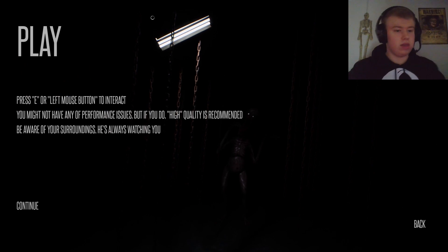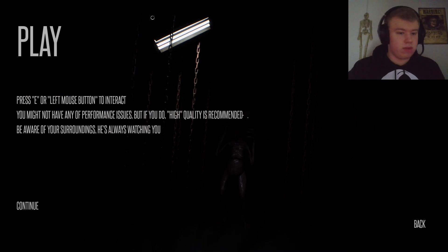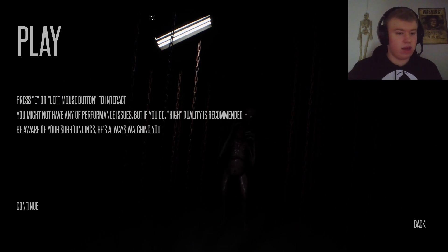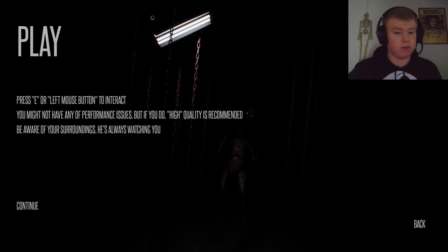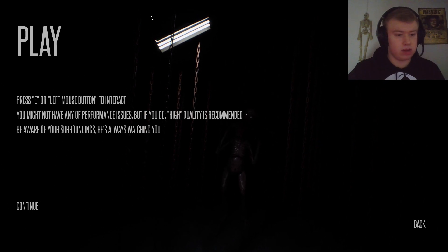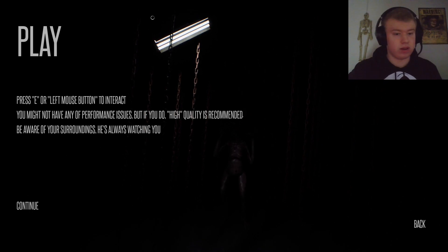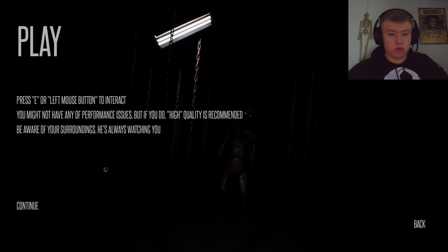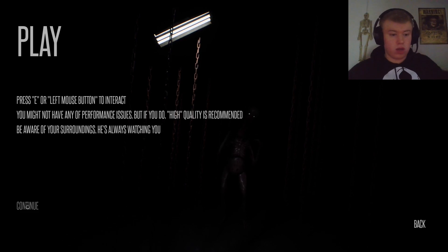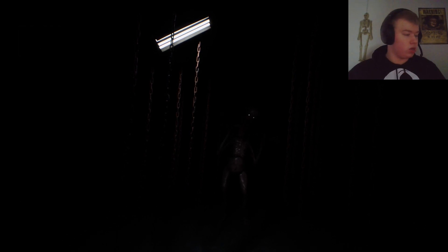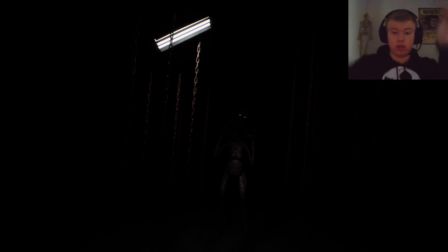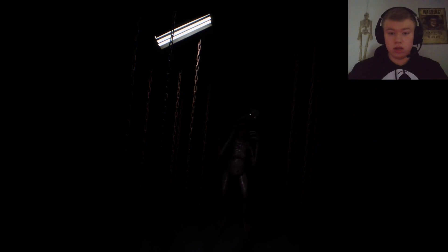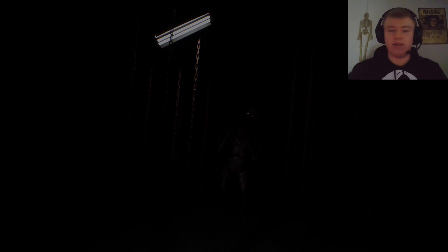Press E or left mouse to interact, you may not have any performance issues, but if you do, high quality is recommended. Be aware of your surroundings, he is always watching you. Okay, you guarantee no performance issues? I'll be the judge of that. I do have it on high, but yeah.